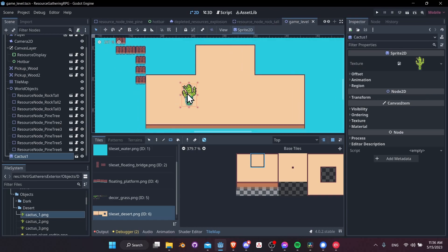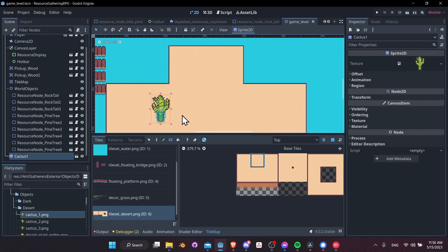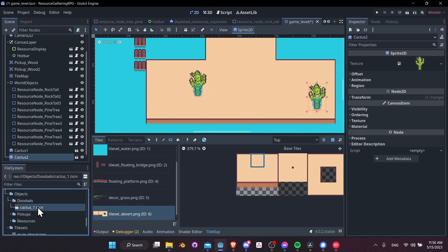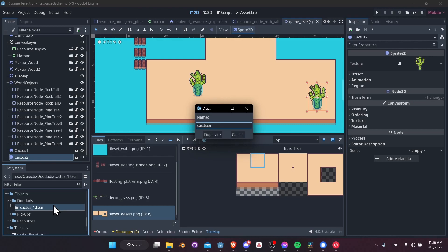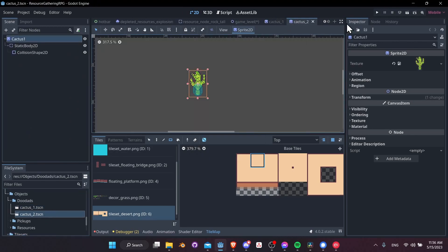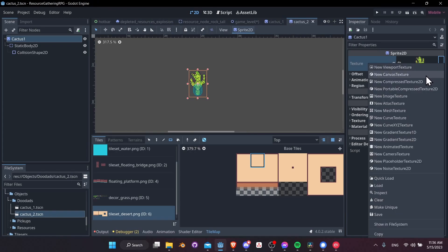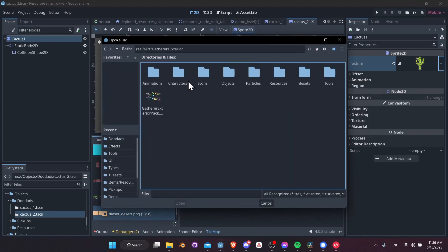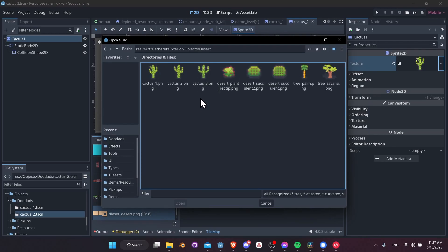Back in the game level, the cactus still has its collision shape, so we can duplicate it and move the duplicate. We can also go into the doodads folder and duplicate the cactus to create 'cactus 2'. Jump into cactus 2 and change the texture — load from art/gathers/exterior/objects/desert and select cactus 2.